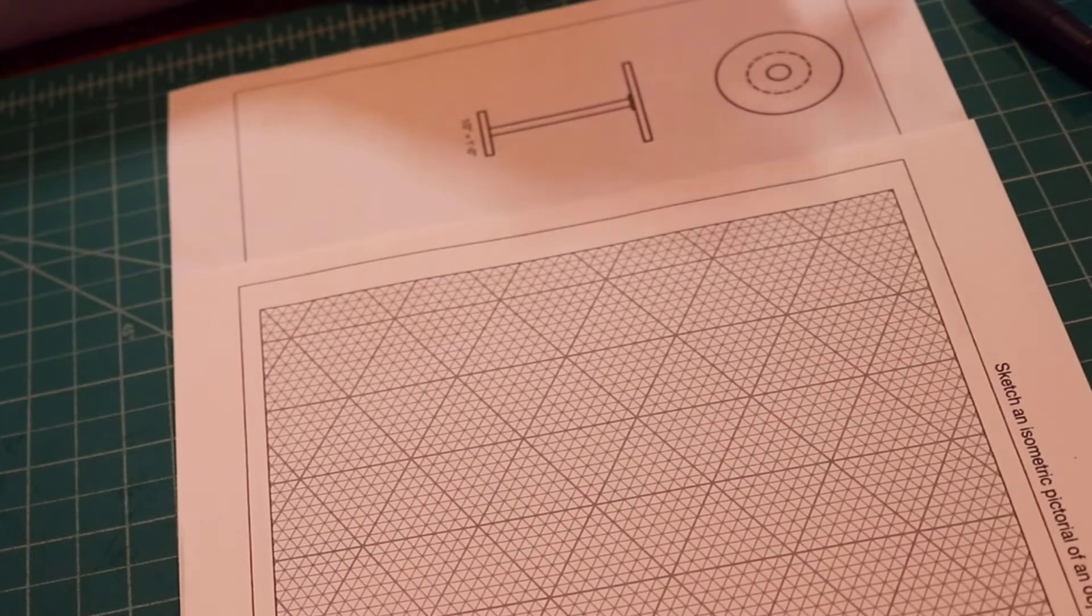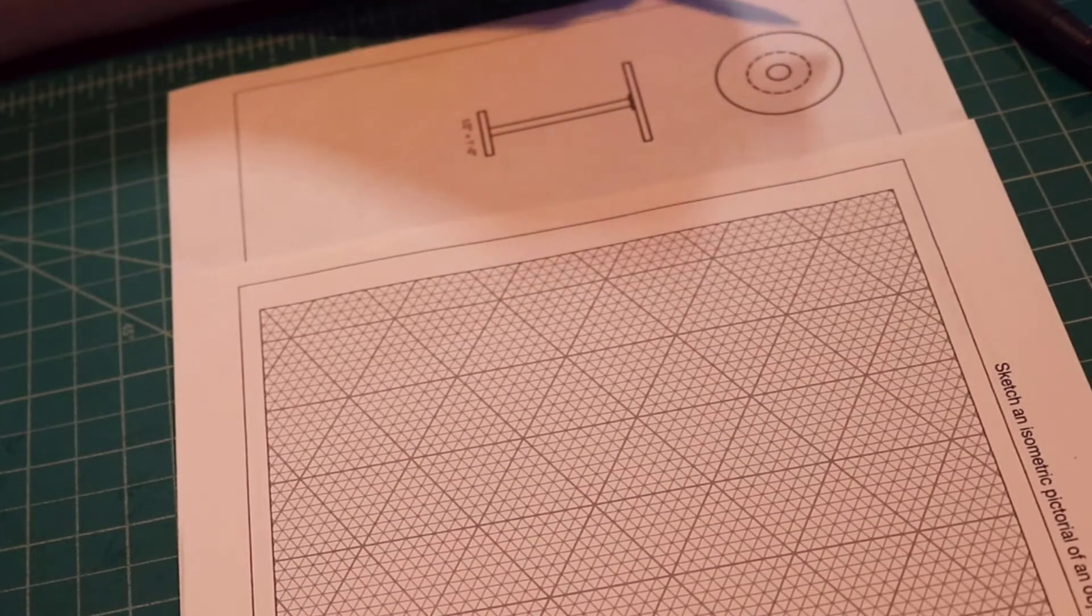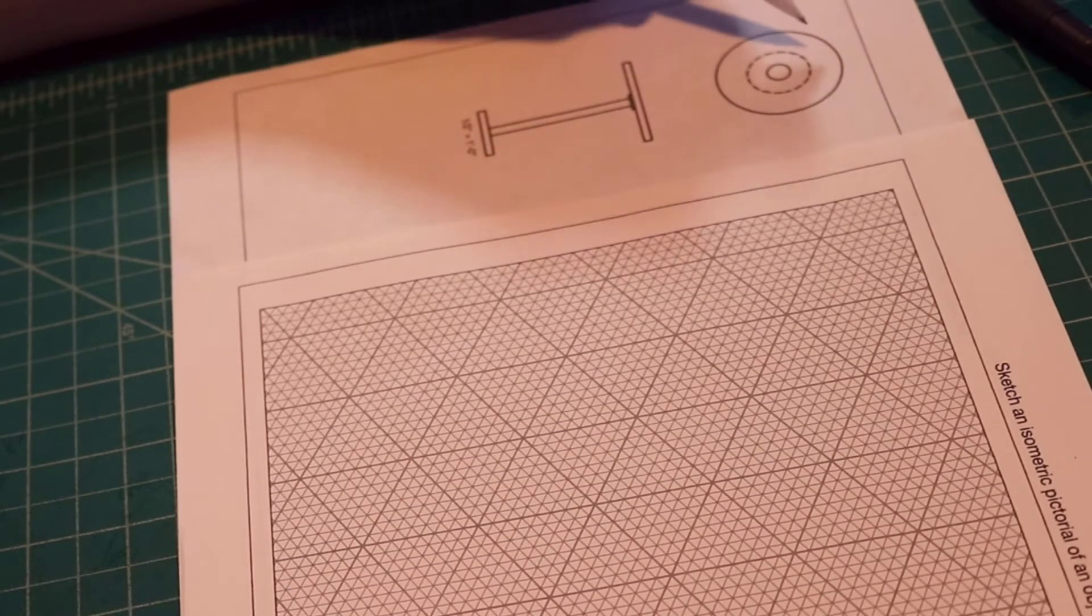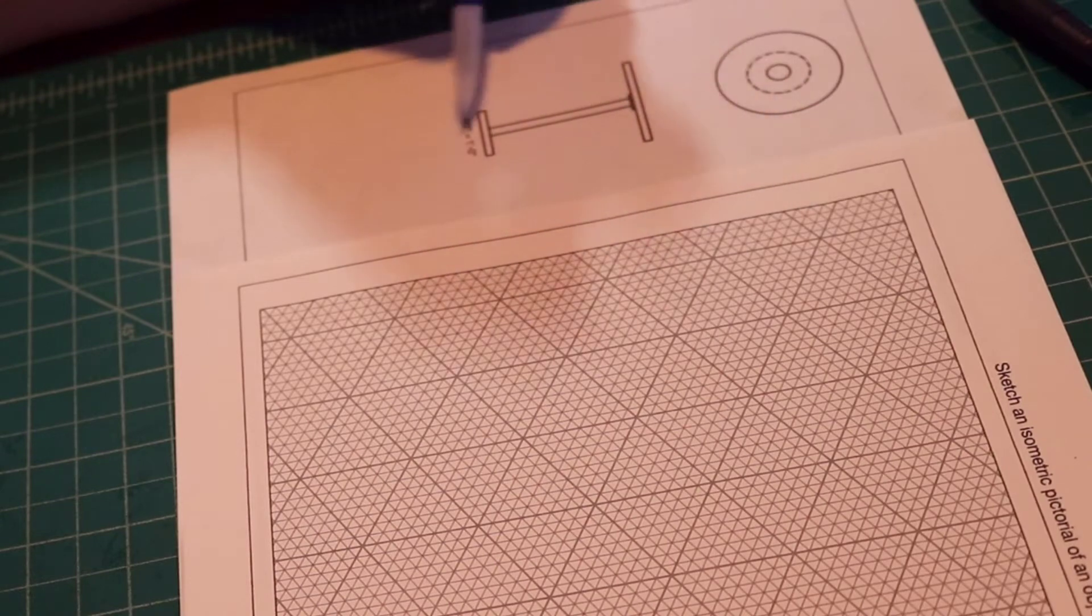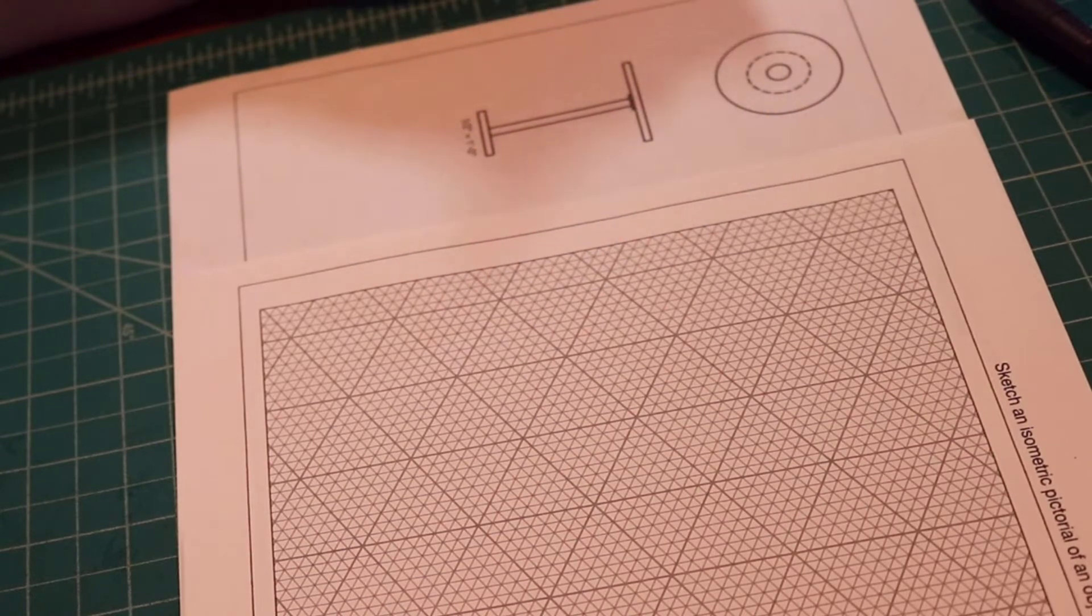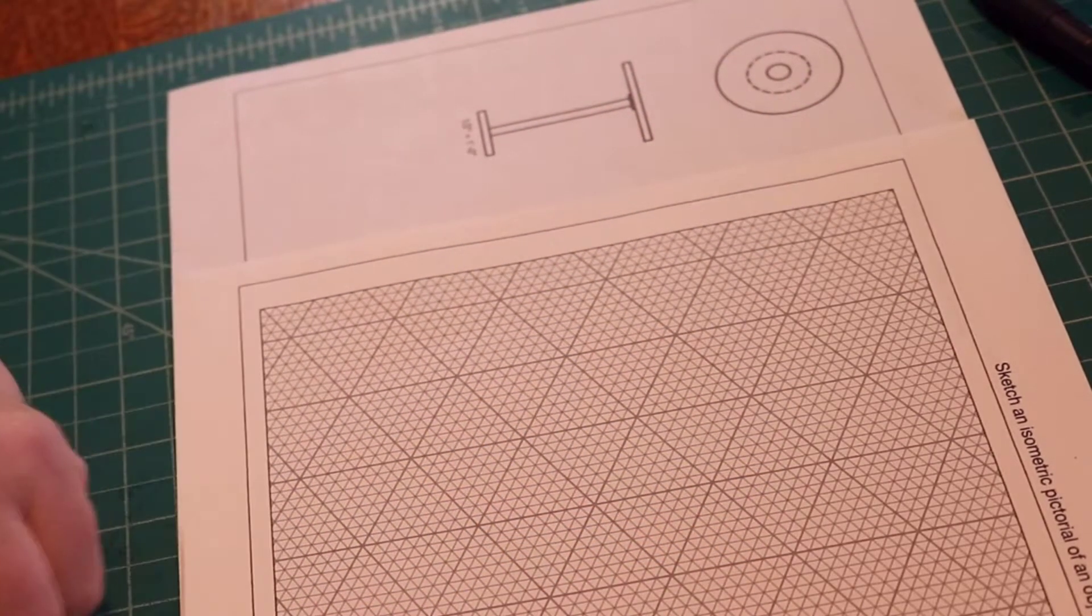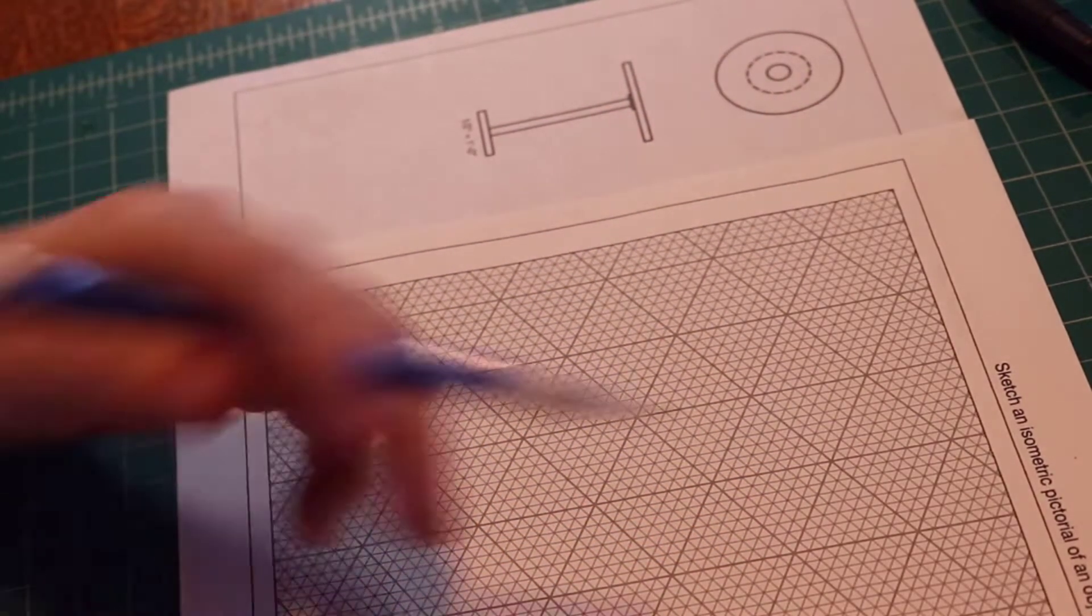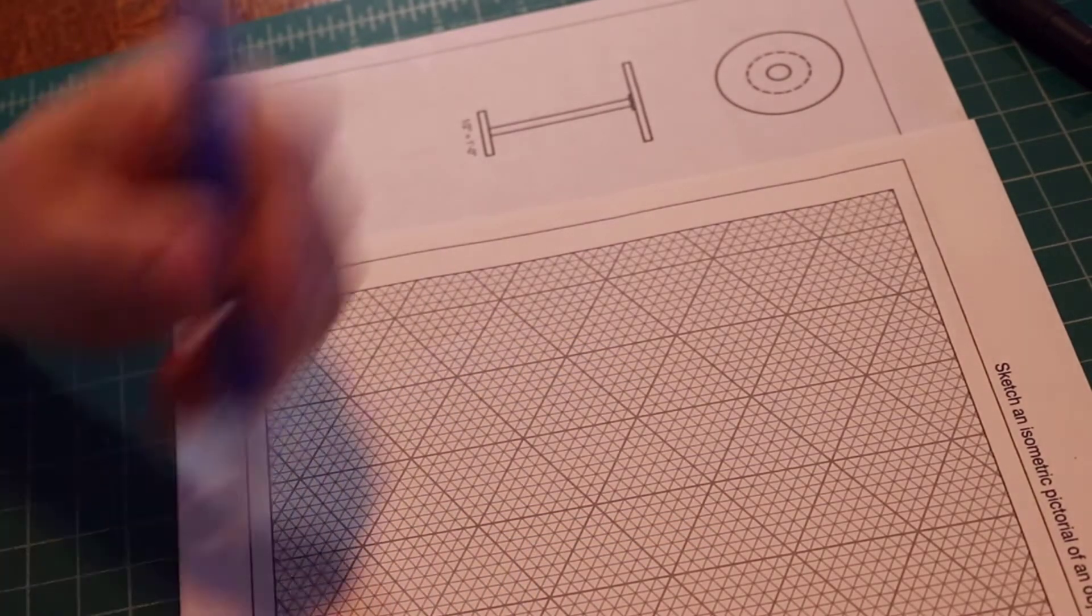In this video, we'll draw an isometric pictorial of this round table. I'm going to draw it on isometric grid paper.